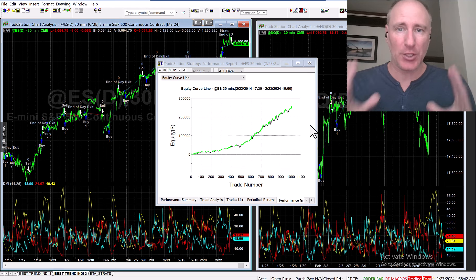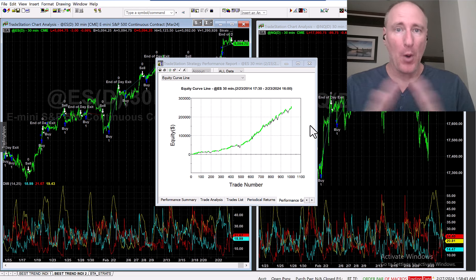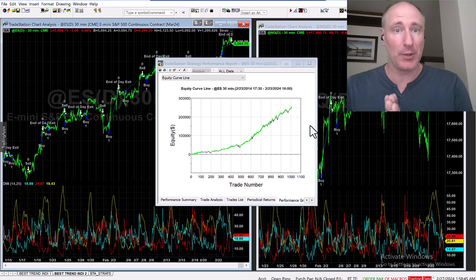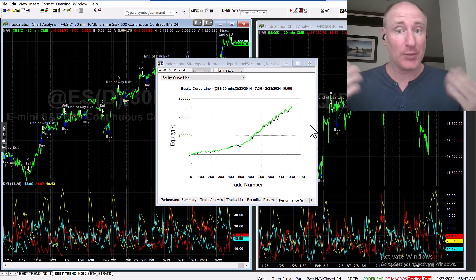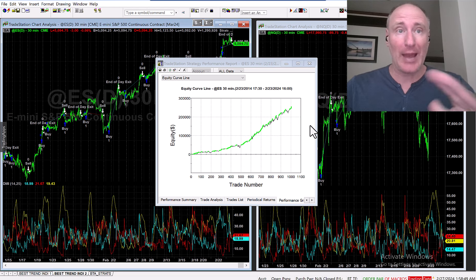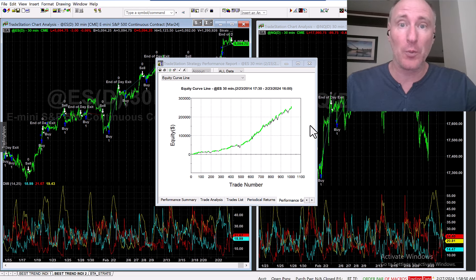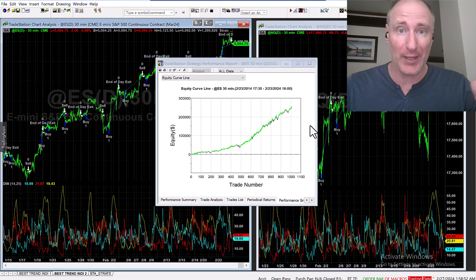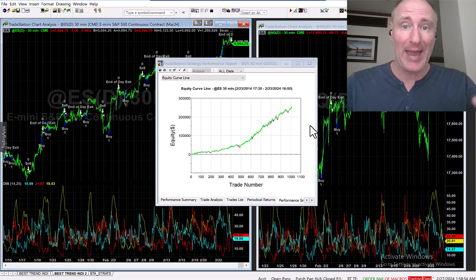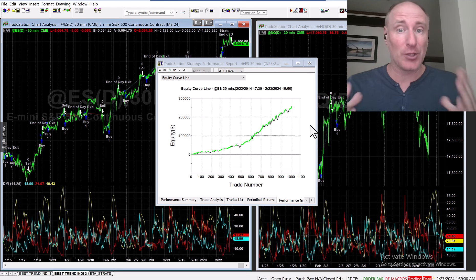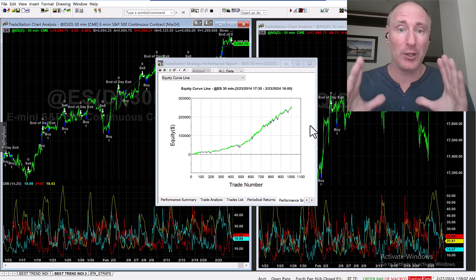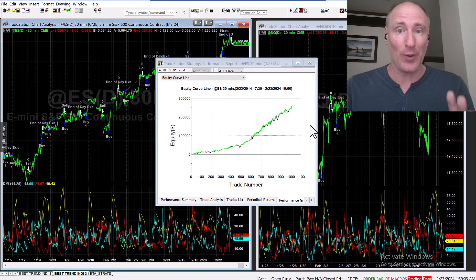In the previous episode I shared with you my most favorite trend indicator which we use in quite a few strategies in our hedge fund. Today I'm going to share with you my second most favorite trend indicator ever, and again I'm going to share with you a trick how we use it in our hedge fund a little bit differently.